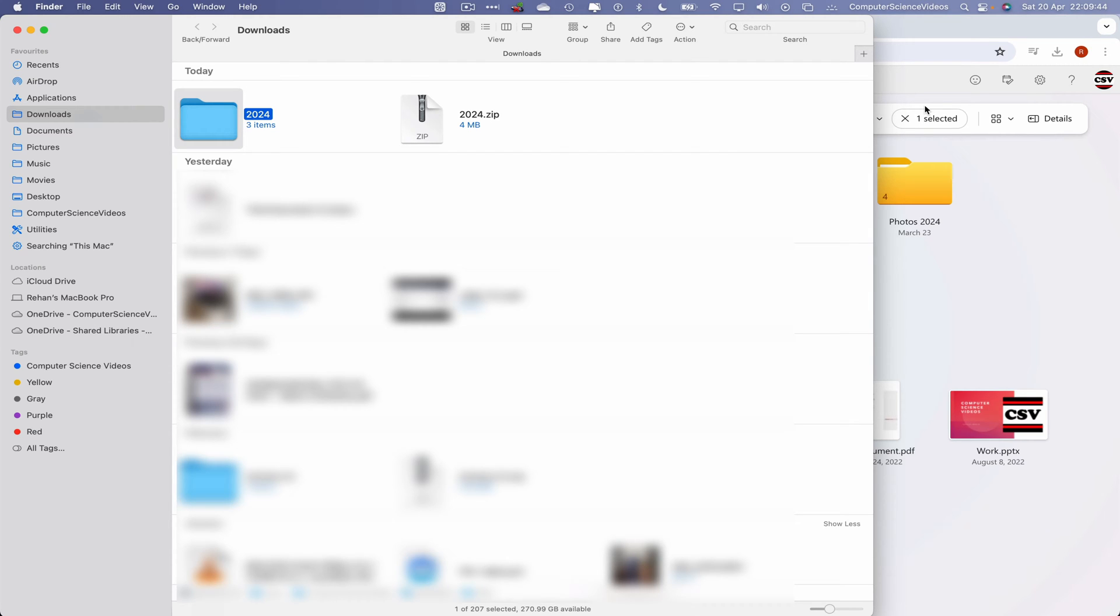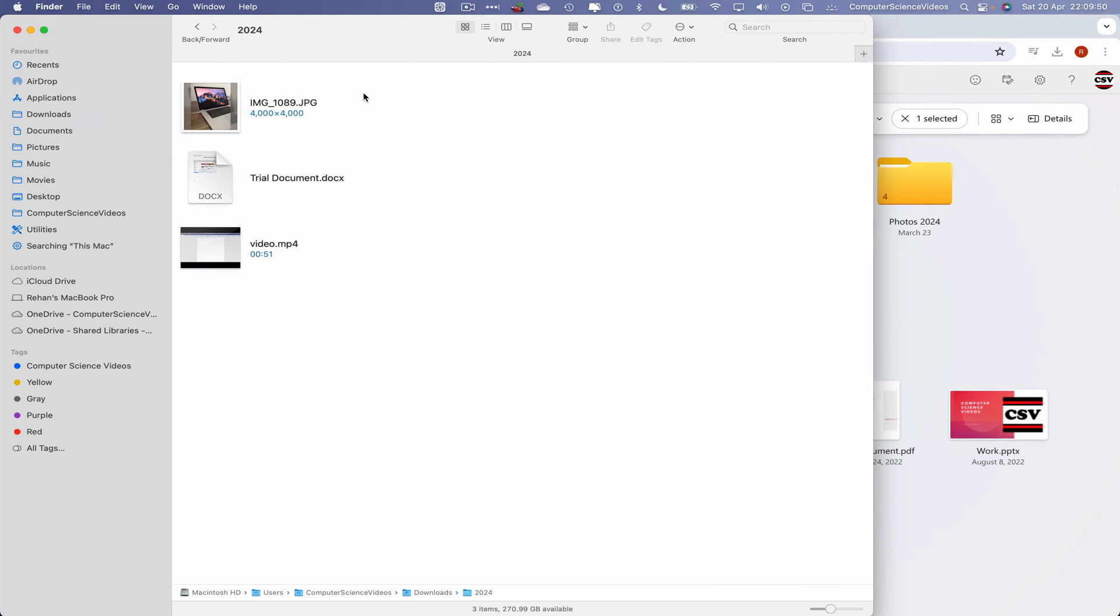Let's now click on that folder itself and there we go, the image, the document, and the video within the 2024 folder, all now saved to the Mac computer.